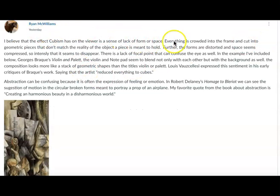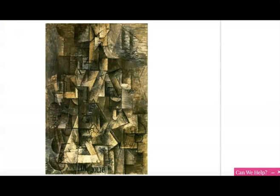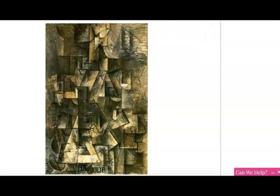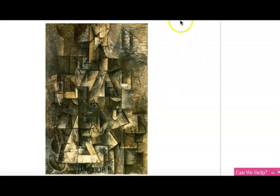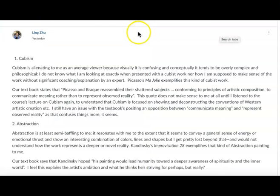Ryan connects that sense of things being crowded and cut into pieces — so they don't match the reality of the object — to Braque's violin still life that Andrea was working with, but it also applies to 'Ma Jolie.' Look at all those cut pieces, crowded and jumbled. 'Ma Jolie' is supposed to mean 'my pretty one,' a beautiful woman, and yet everything is crowded and cut into sharp, incoherent pieces that goes against the notion of beauty.